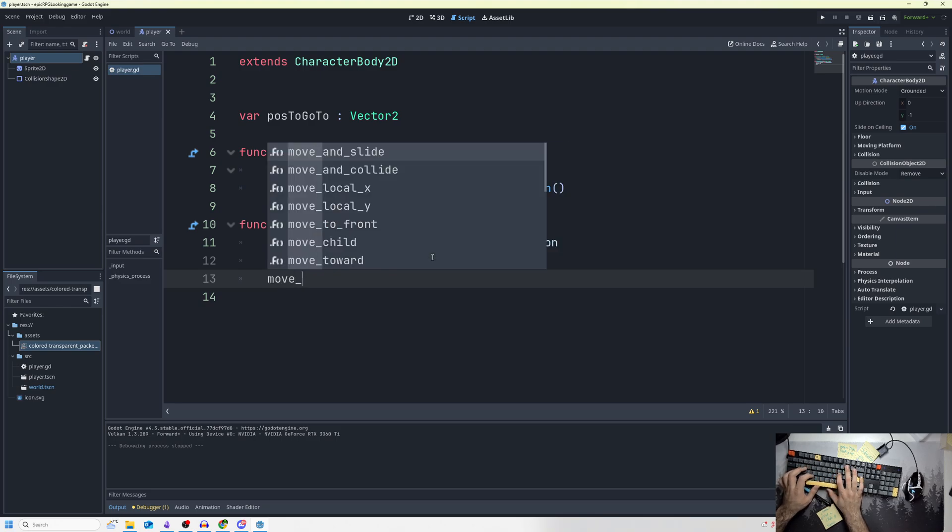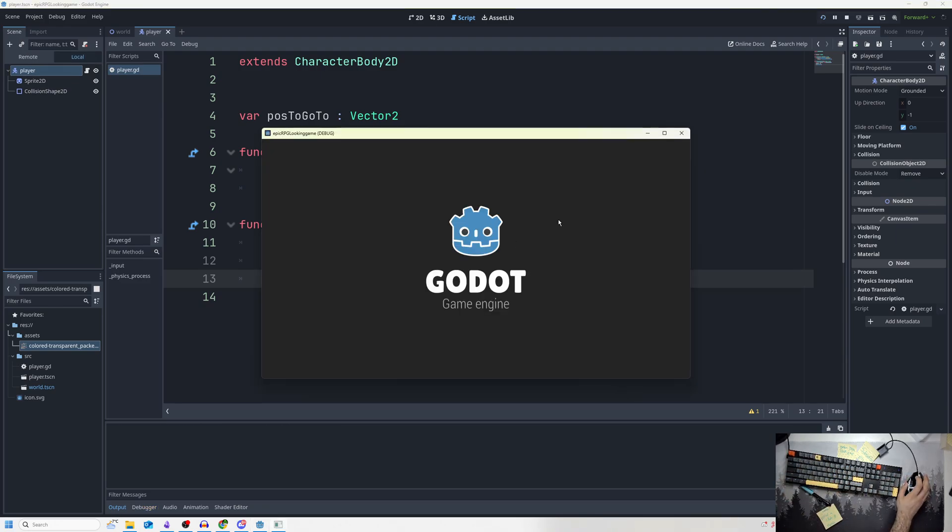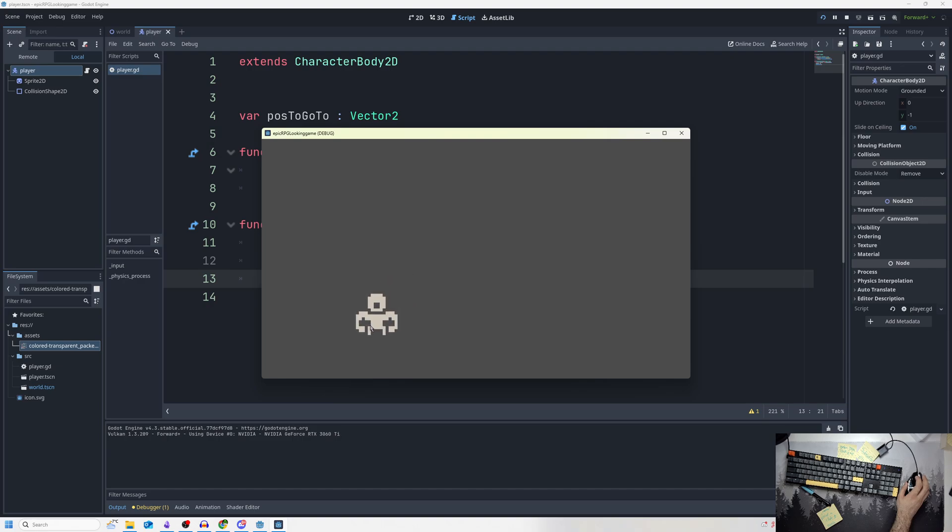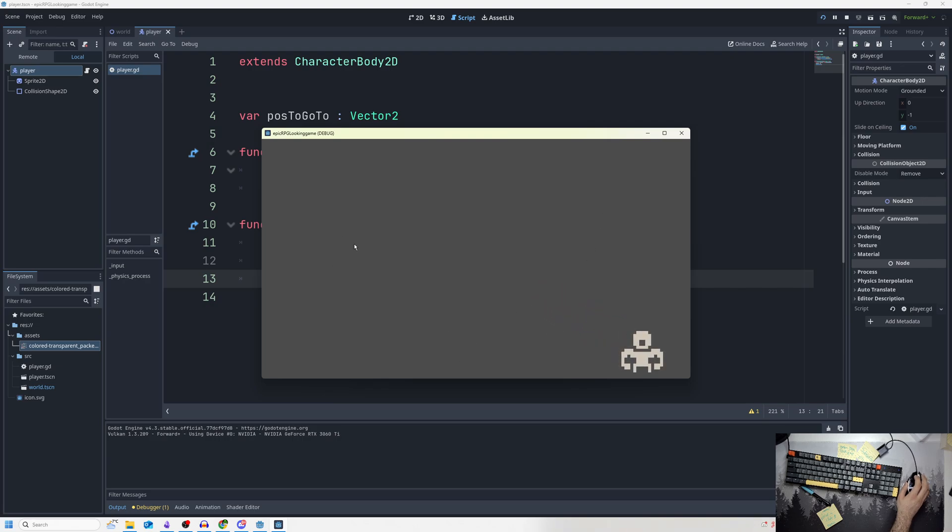Now, okay, interesting. We have it slowing down, that's pretty cool. But it's kind of weird—it just eventually stops. That's not what I want exactly.